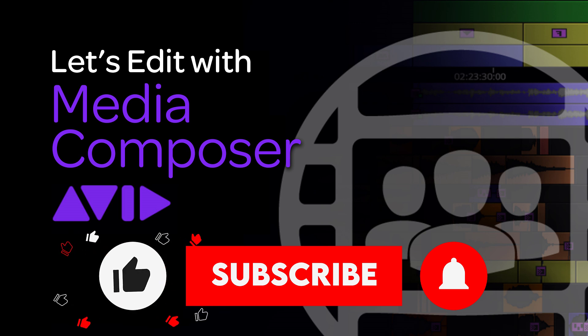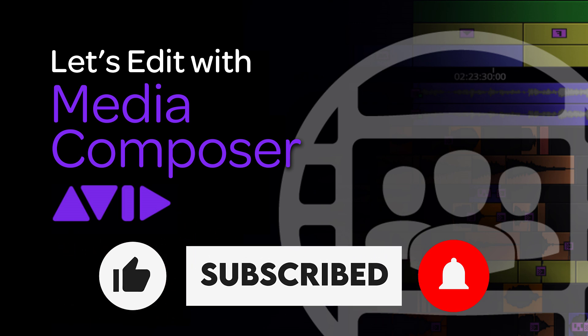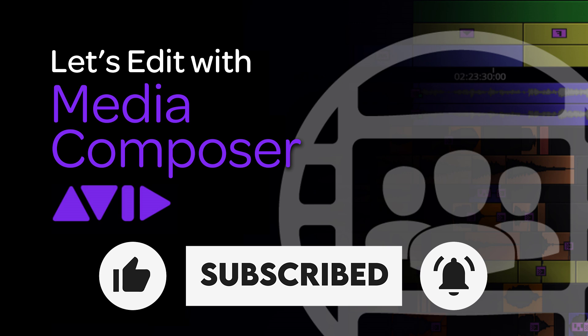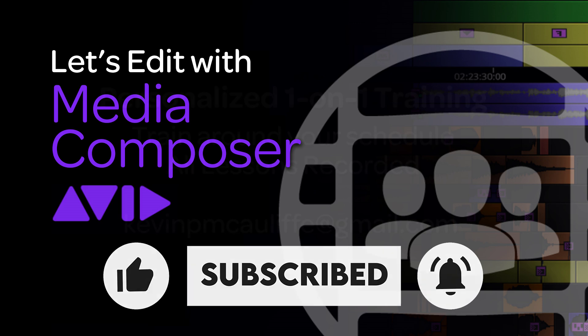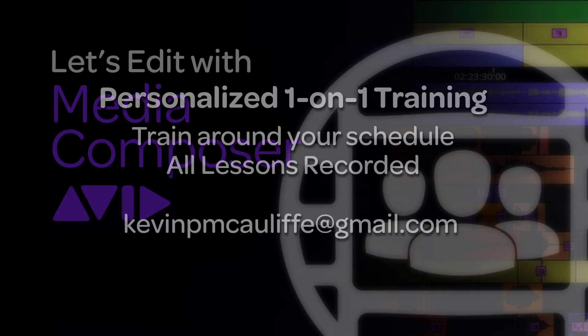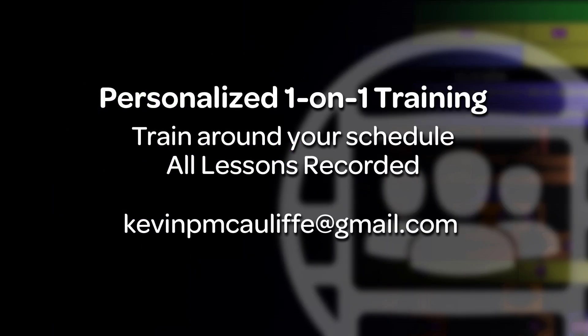Also, I want to remind you that if you like this tutorial, please don't forget to like, subscribe, and share it across social media to help me get the word out there about Media Composer. And I also want to remind you that if you're looking for personal one-on-one Media Composer training, don't hesitate to send me an email at kevinpmcauliffe at gmail.com. I tailor the lessons for you and your team's workflow. We get in everything as recorded so that you have it after the fact. So hit me up and we can schedule your next Media Composer training session.